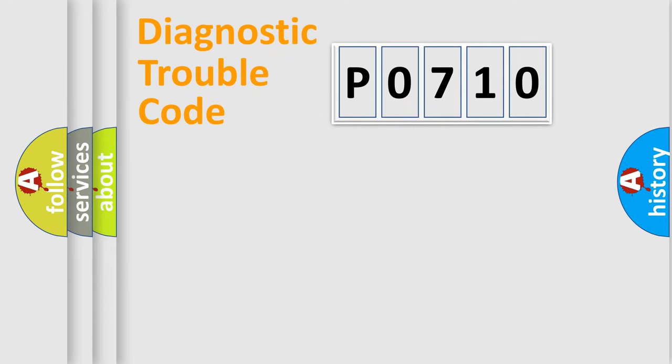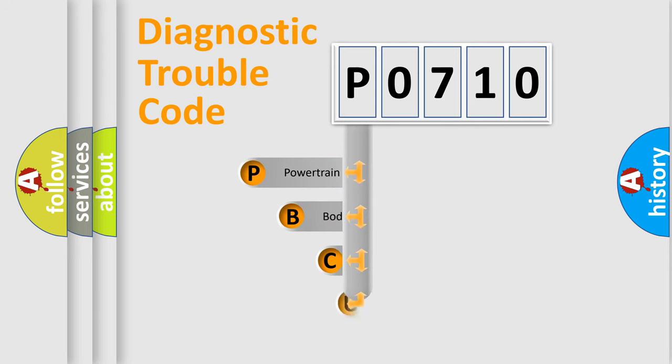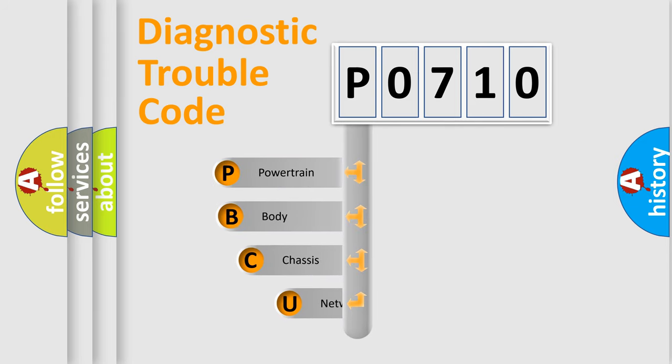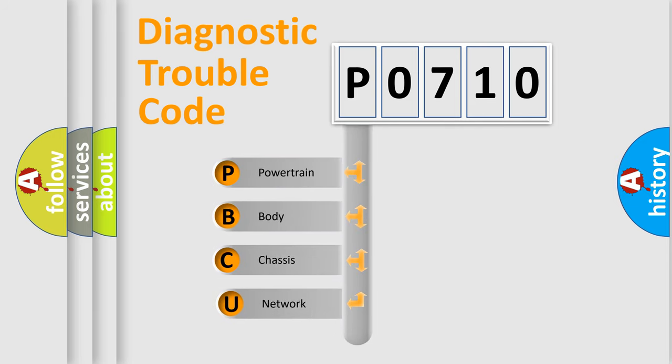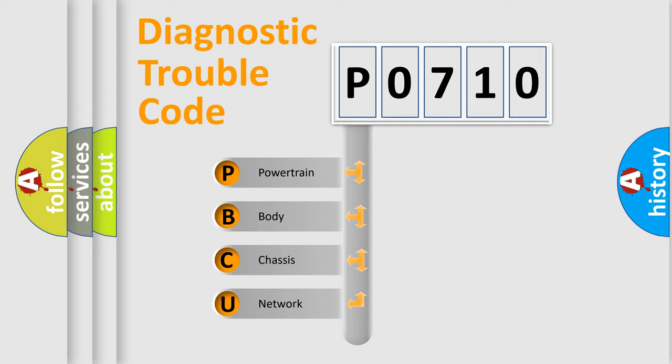First, let's look at the history of diagnostic fault code composition according to the OBD2 protocol, which is unified for all automakers since 2000. We divide the electric system of automobile into four basic units.